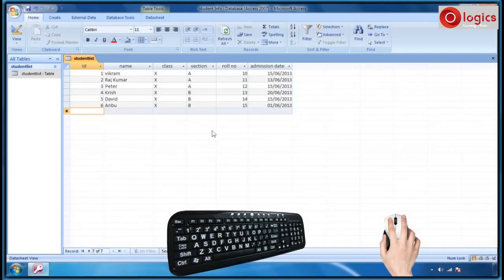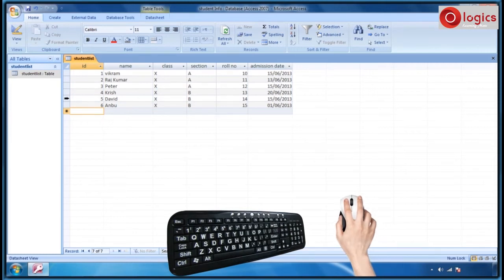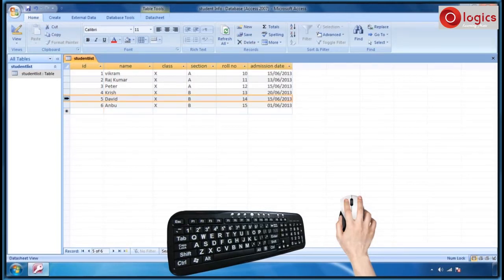Now, let us see how to select the rows and columns. Keep the mouse over the row header, then your mouse pointer will turn into a right arrow. Then click on the row header. The entire row of the table is selected and highlighted.